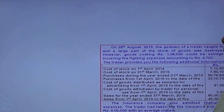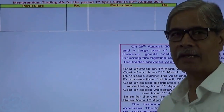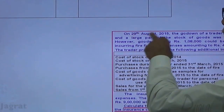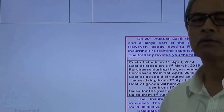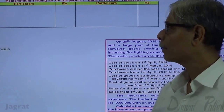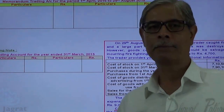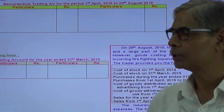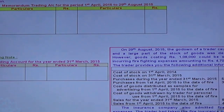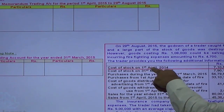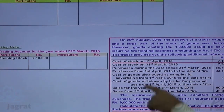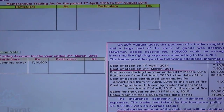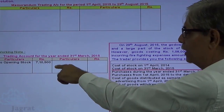Here I have prepared the memorandum trading account — that is, the trading account till the date of fire. The date of fire is 29th August, so this trading account is prepared from 1st April to 29th August. Separately, there is also a normal trading account prepared to find out the percentage of gross profit on sales in the past. I start with the sum: the stock on 1st April will come as opening stock in the previous trading account.